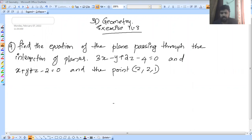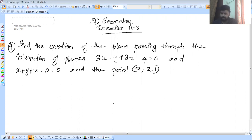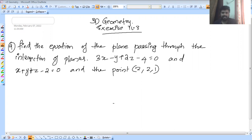We did not understand any formula. When we were using this formula, the same questions were used. If we did not use these 3 formulas in NCERT, we will discuss the same formula in NCERT. If you have the exact same idea, there is a different condition, a different formula in NCERT.